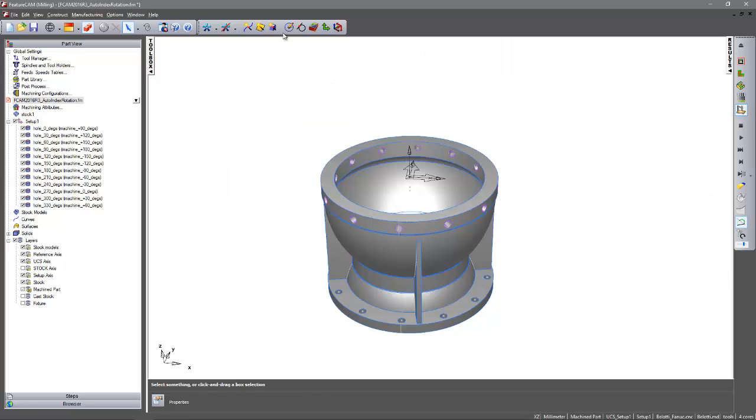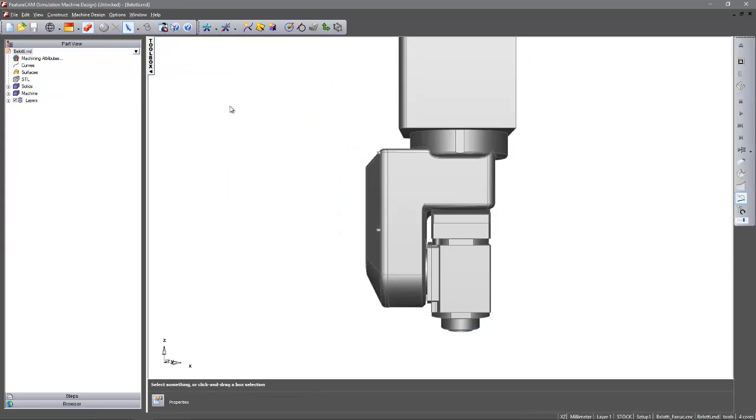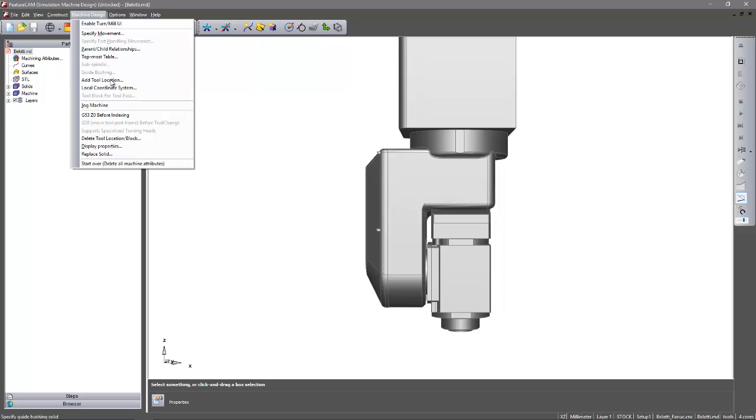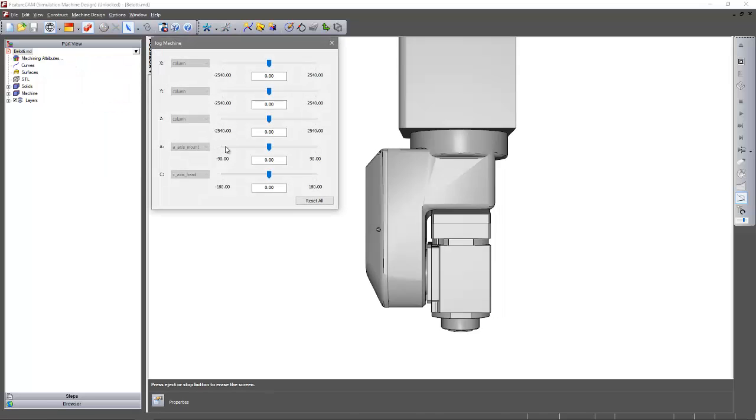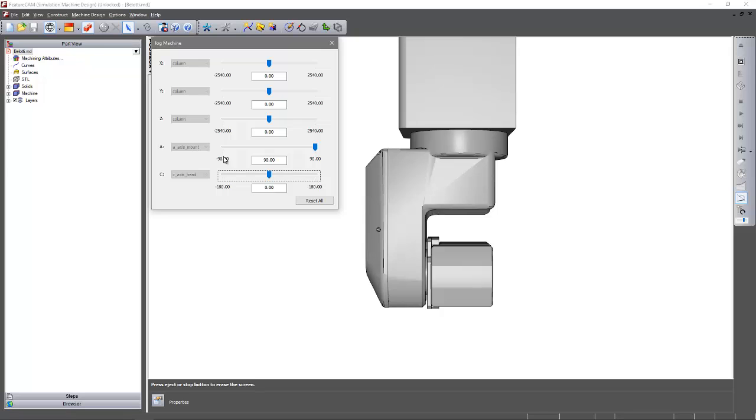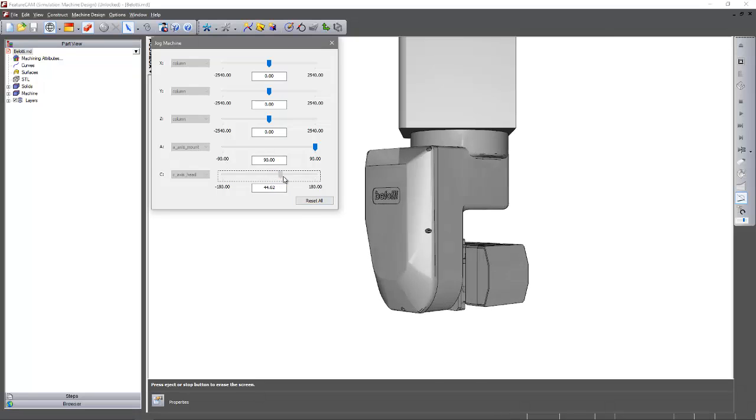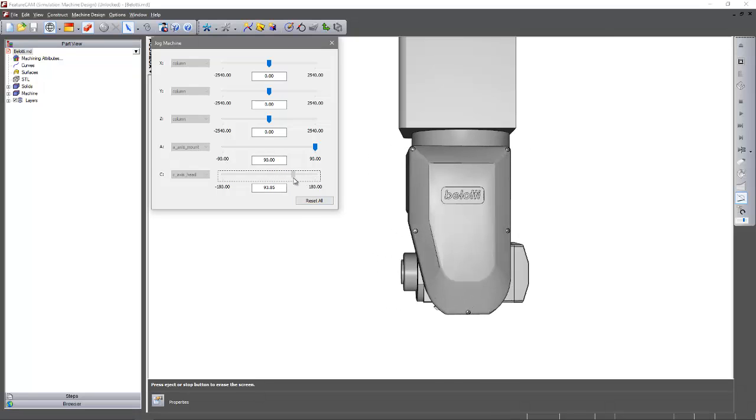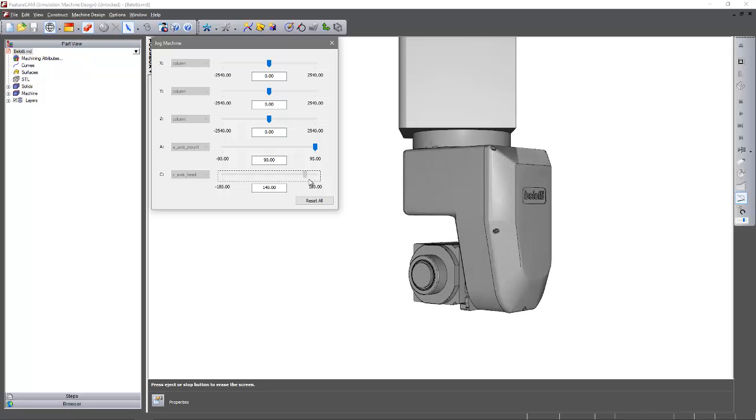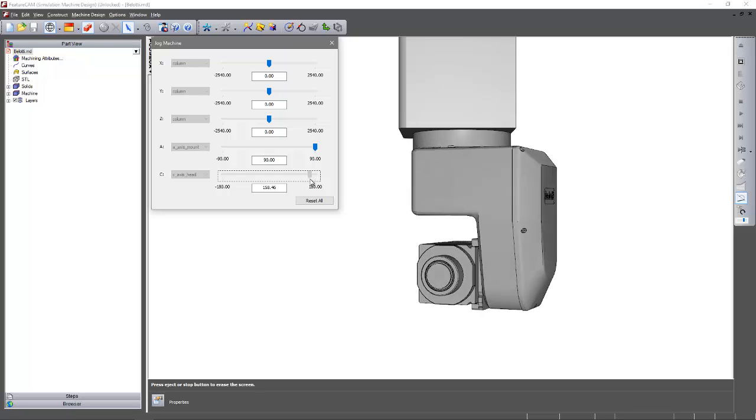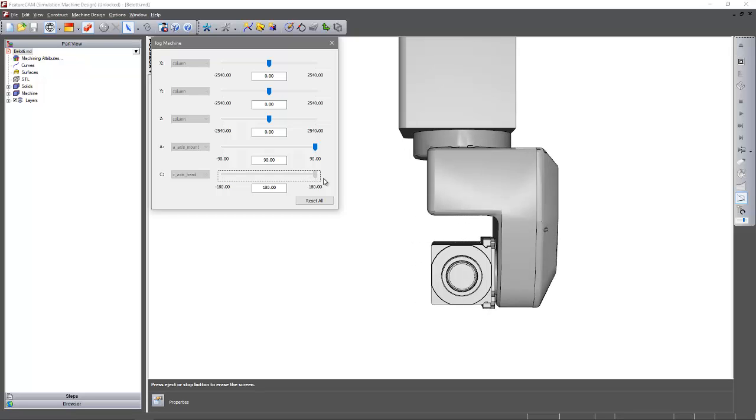If we wanted to verify that we could look at the machine design file itself. Go ahead and jog the machine. In this case I'm going to set the A axis to be 90 degrees and then move the C axis around. So our first hole is at this position. We get to our second and third holes. We hit our fourth hole and that hits the machine limits.